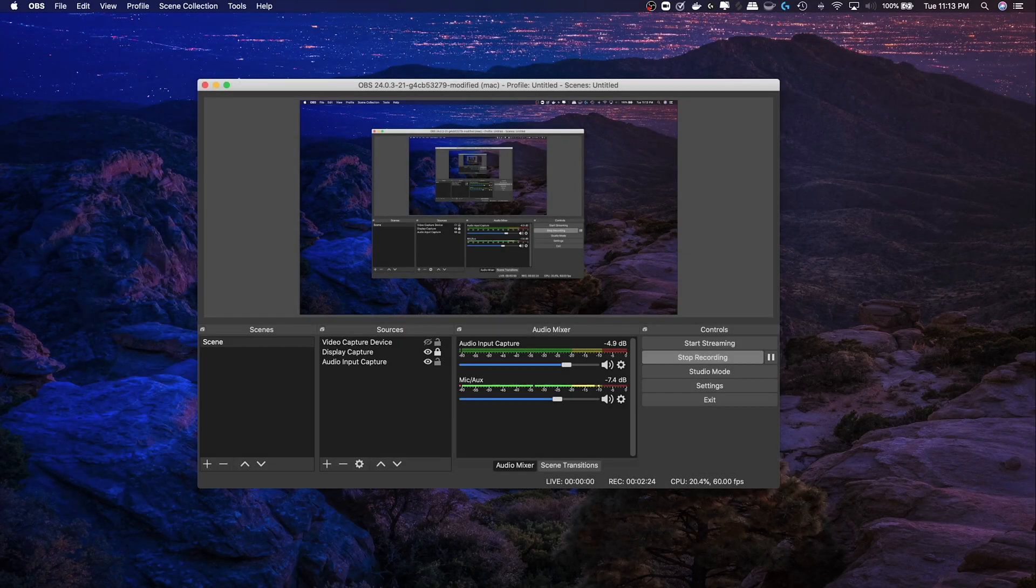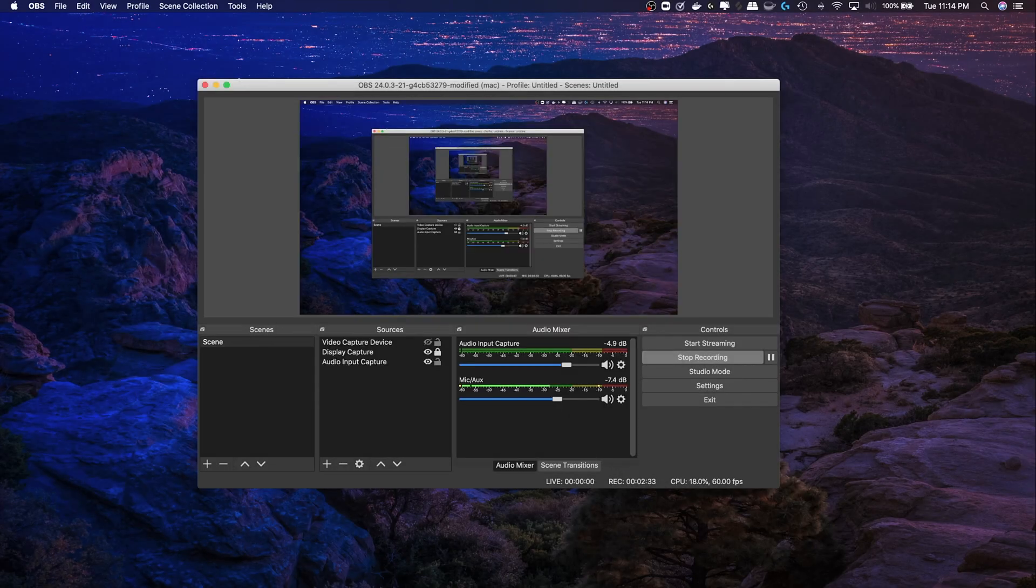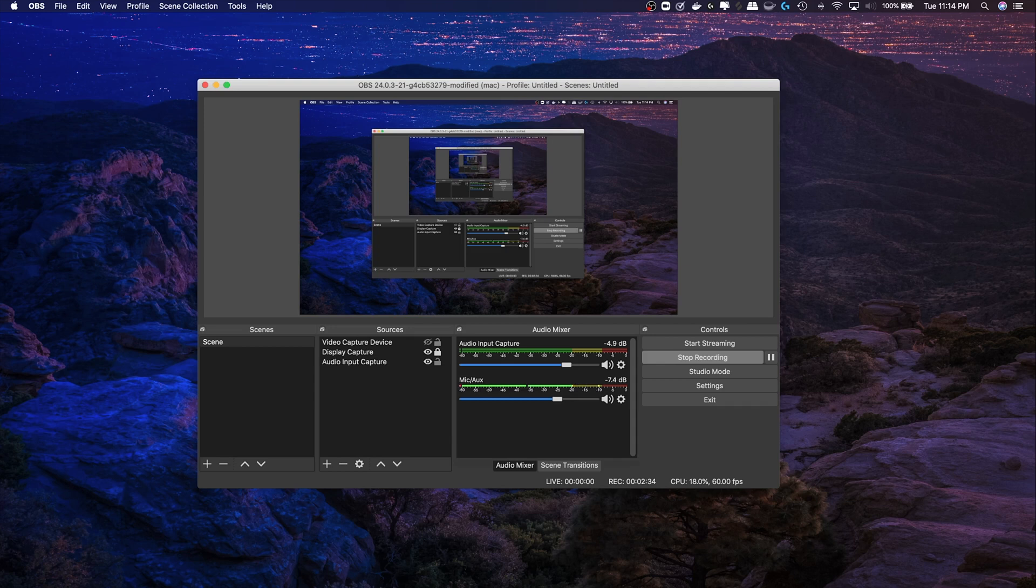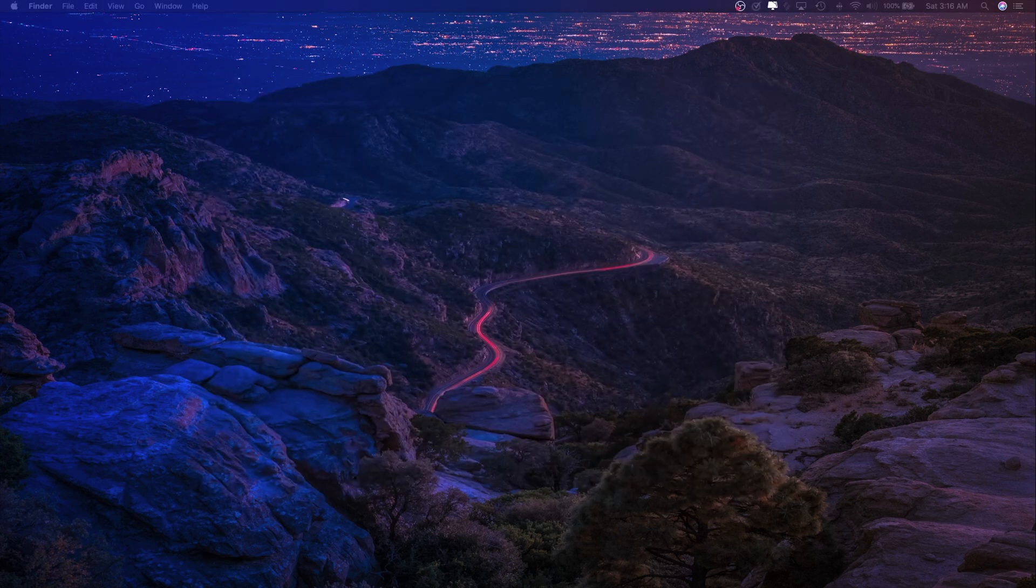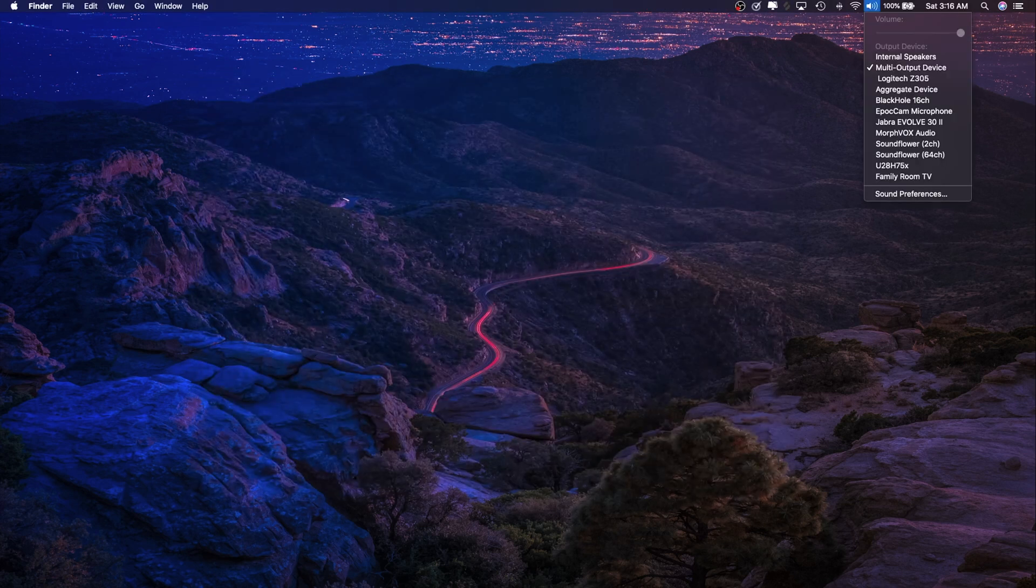So in OBS, create an audio input capture and set that to Black Hole. So now we're able to capture that stream coming from the hangout from our participants. We also add a mic input here so it can also listen to what I'm saying. Then make sure to go up to your sound to make sure that multi-output device is selected.